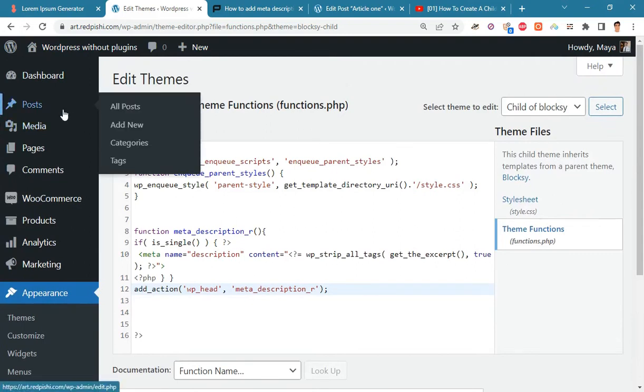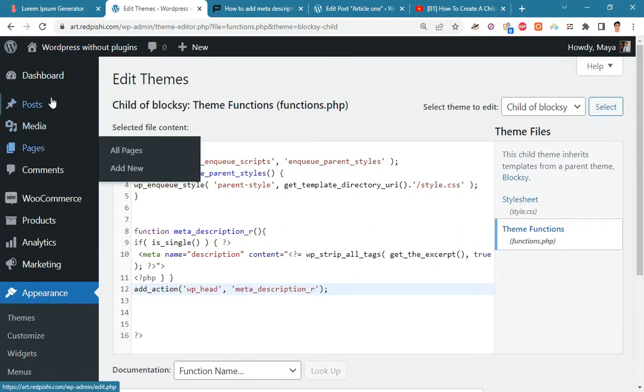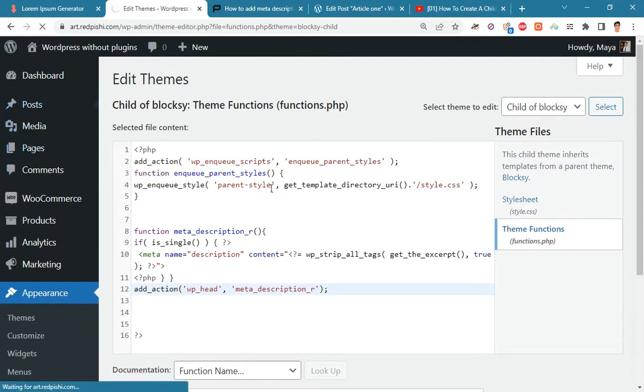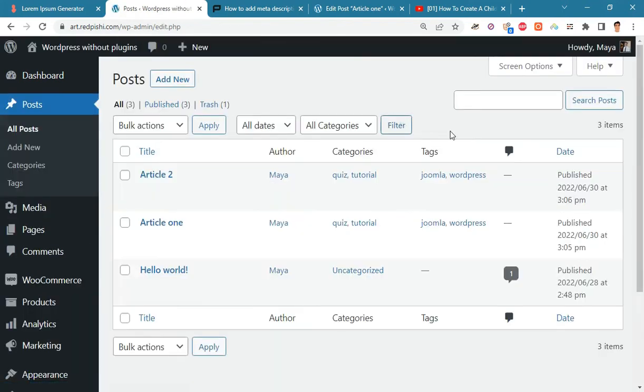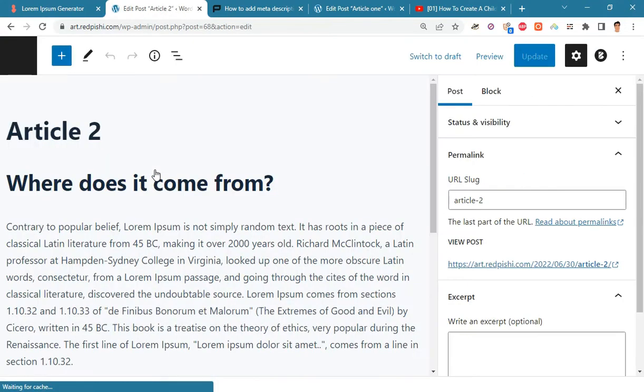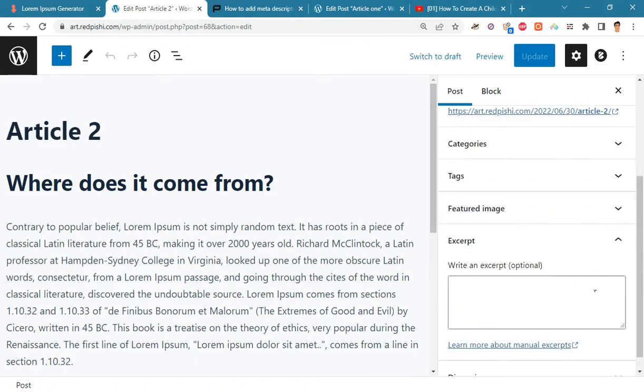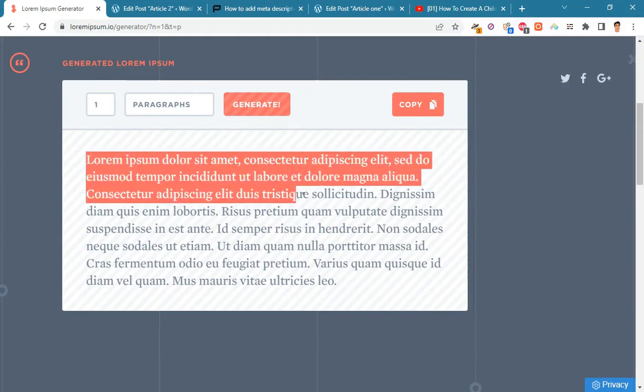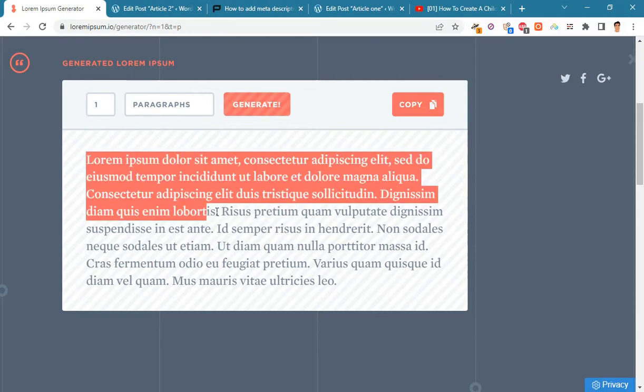Go to the post section and write excerpts for them. I use dummy text and some images to write excerpts.